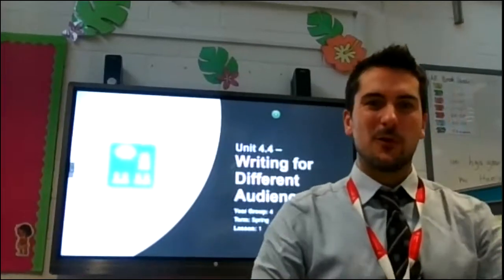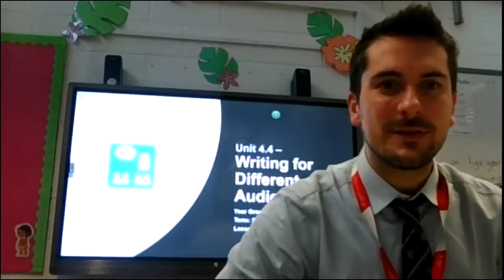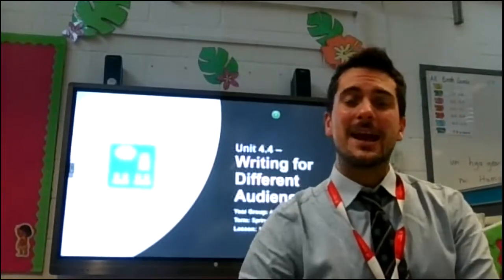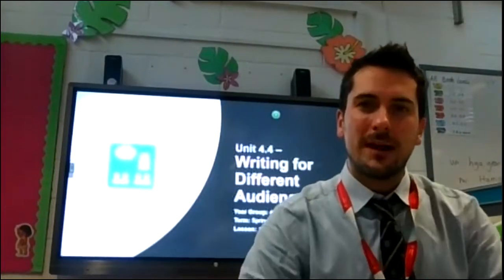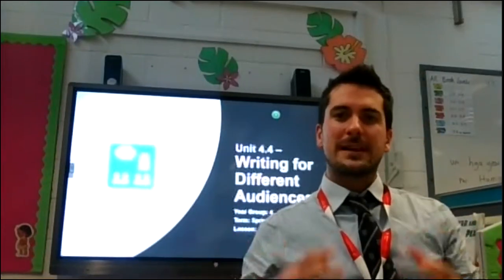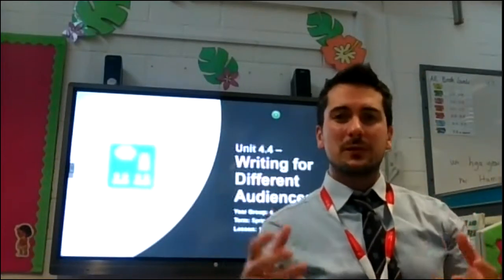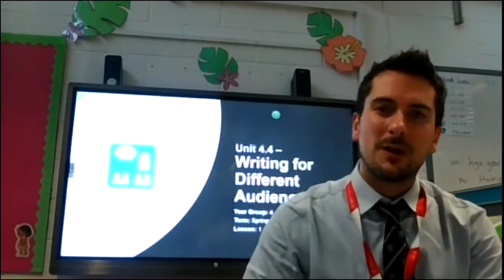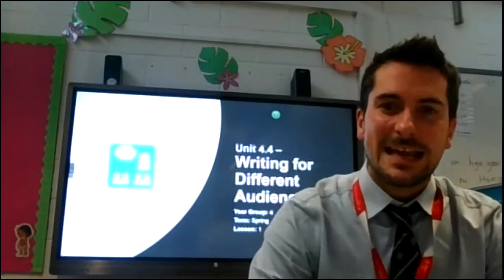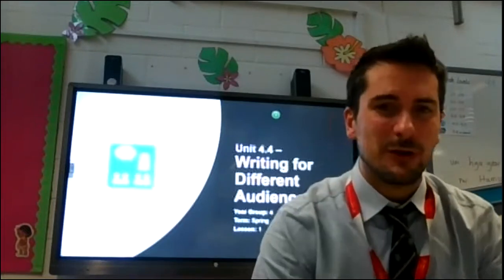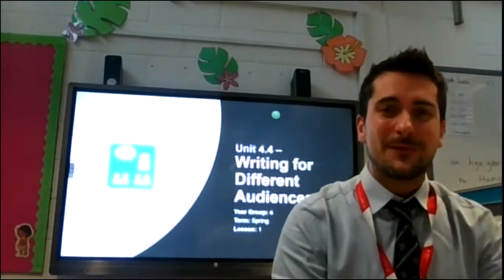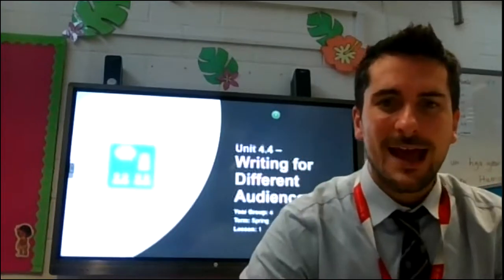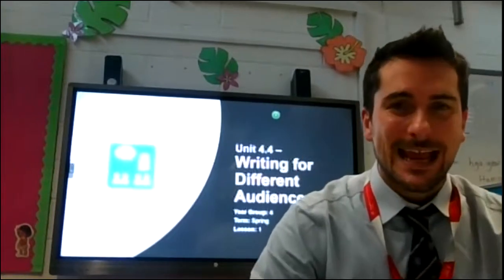Hello there Year 4, it is Mr. Sheppard here and I am here to talk you through your computing lesson for week 3. Every week I will be creating a short video to help you get onto Purple Mash and use the resources to complete your current Spring 1 computing unit. Your first unit is looking at how you can write for different audiences using online software.